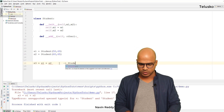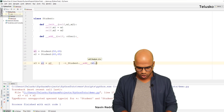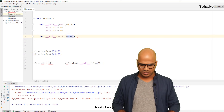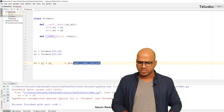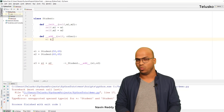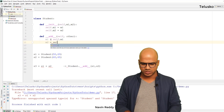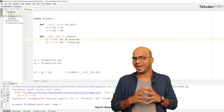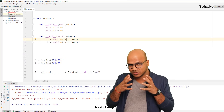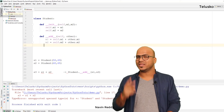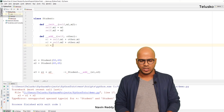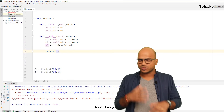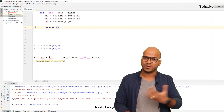Inside '__add__', we compute 'm1 = self.m1 + other.m1' and 'm2 = self.m2 + other.m2'. Then we create a new Student object: 's3 = Student(m1, m2)' and return 's3'. So when you say 's1 + s2' it returns a new student object and assigns it to 's3'. If we print 's3.m1' and run, we get 118, which is correct — 58 plus 60 equals 118.